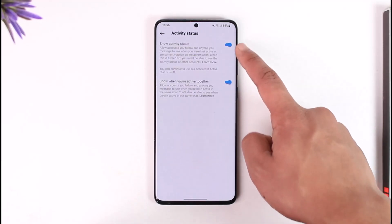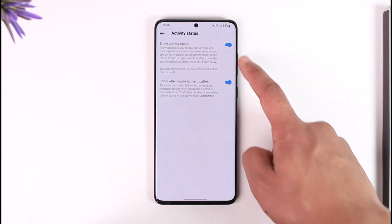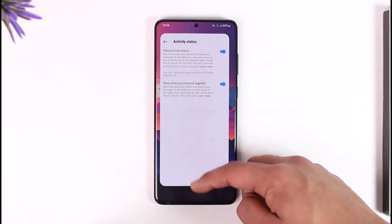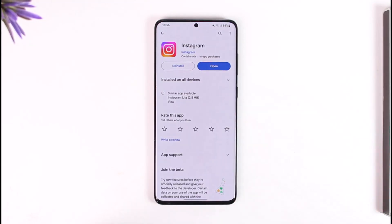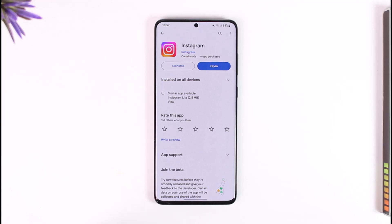Tap on it and turn it off — your active status will get turned off. This is how you can turn off active on Instagram. Hope this video was helpful. If you have any questions or doubts, feel free to leave them below. Thank you for watching and see you soon in the next video.